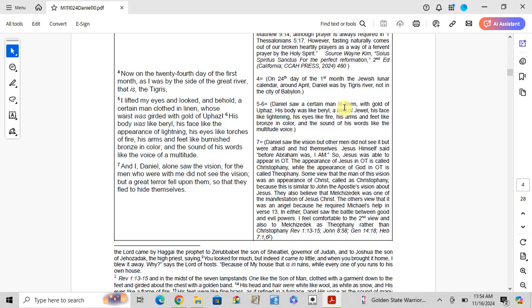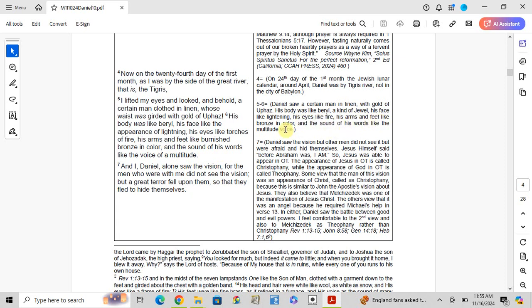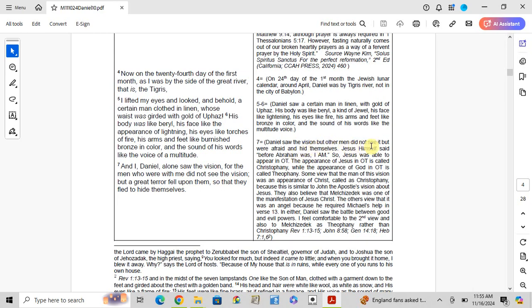Verse 7: And I, Daniel, alone saw the vision, for the men who were with me did not see the vision, but a great terror fell upon them so that they fled to hide themselves. Daniel saw the vision but the other men did not see it, yet they were afraid and fled. Some viewed that the man of this vision was an appearance of Christ, called Christophany.